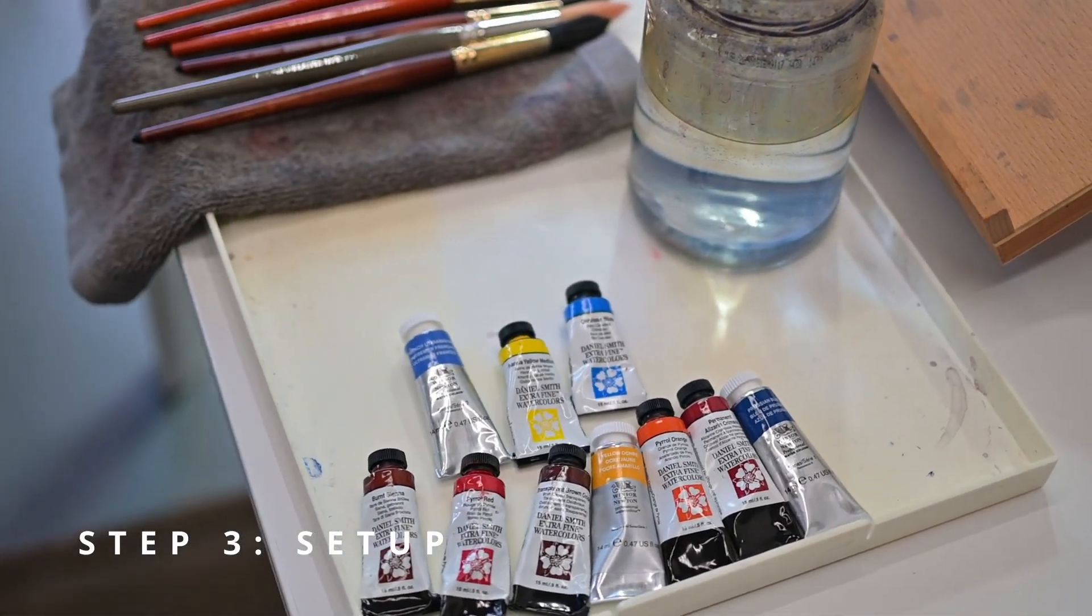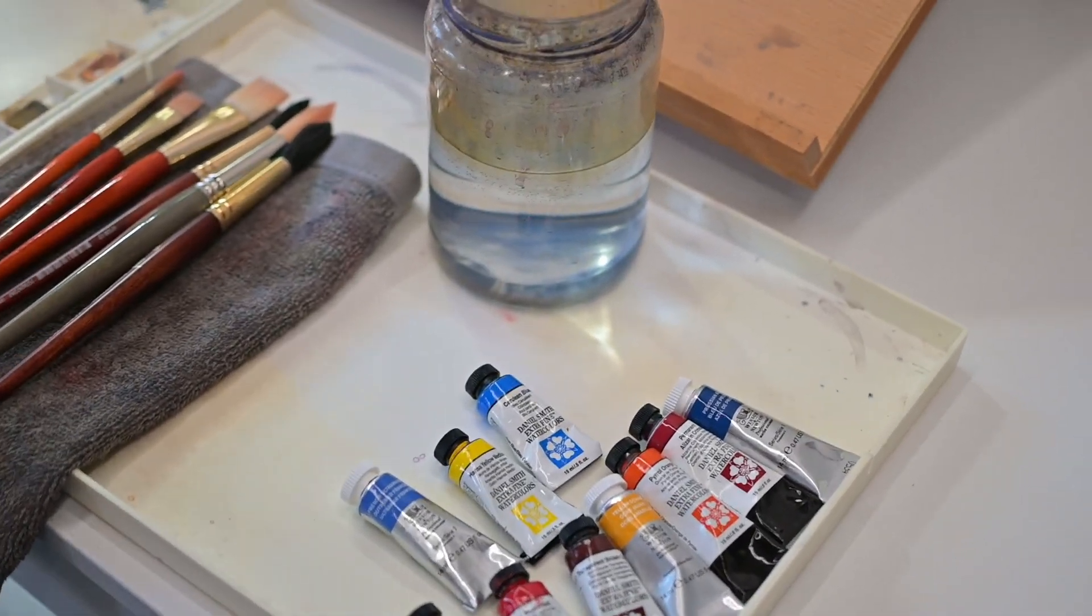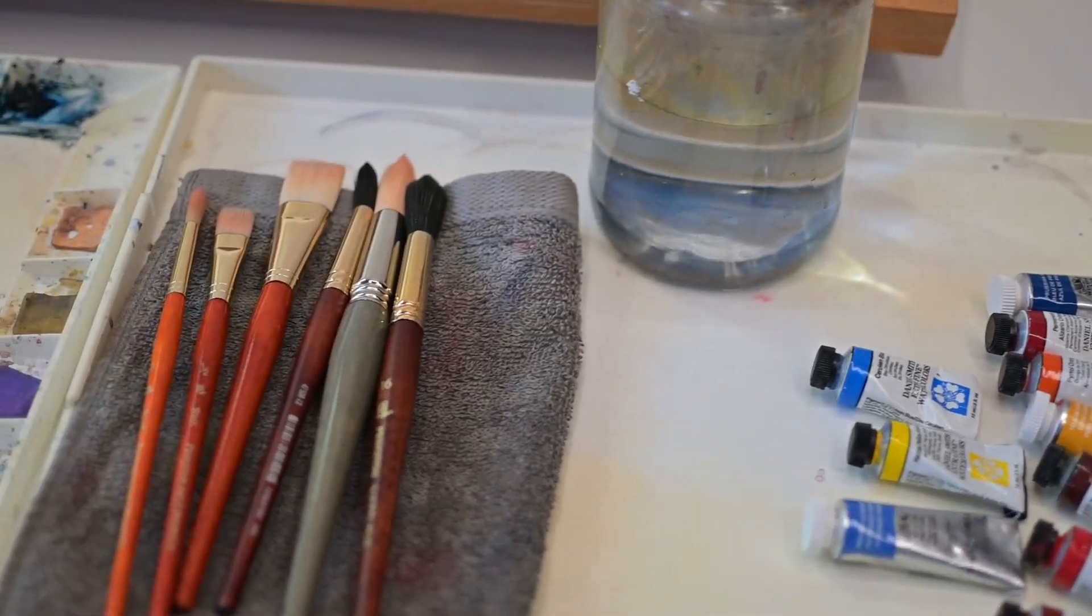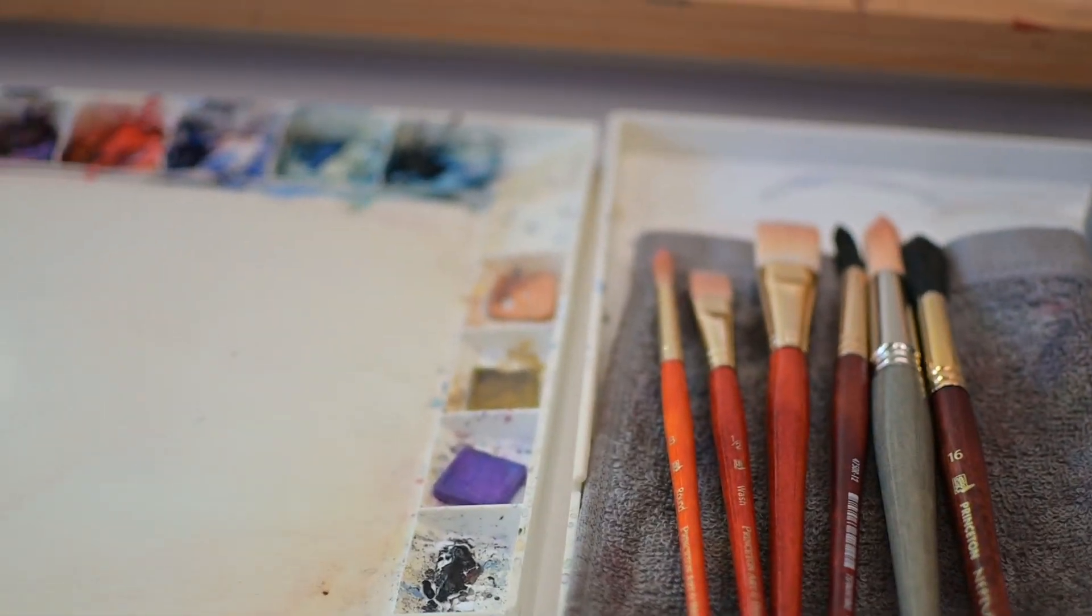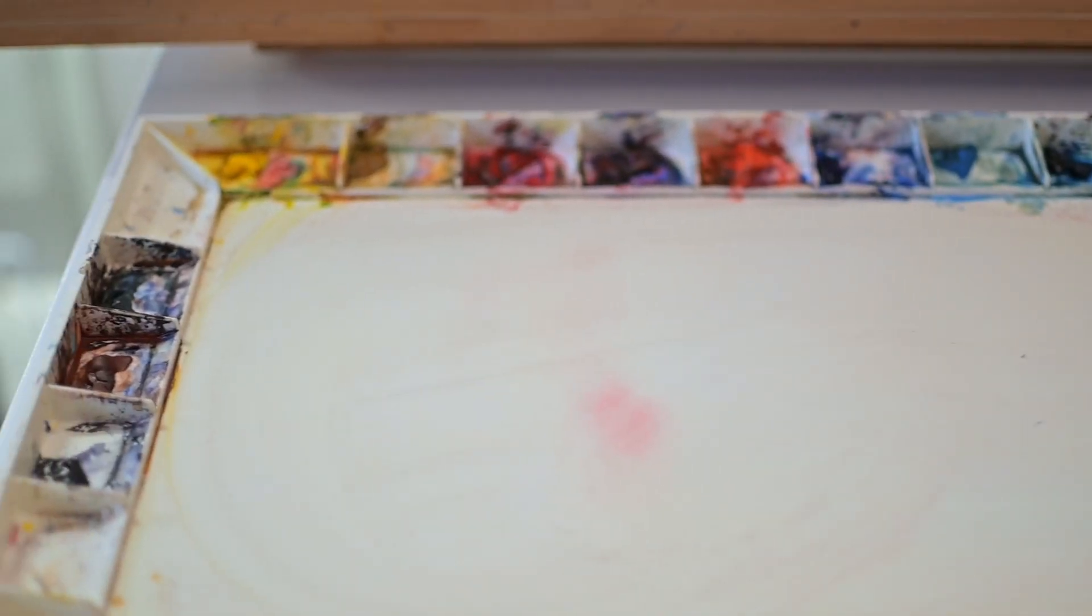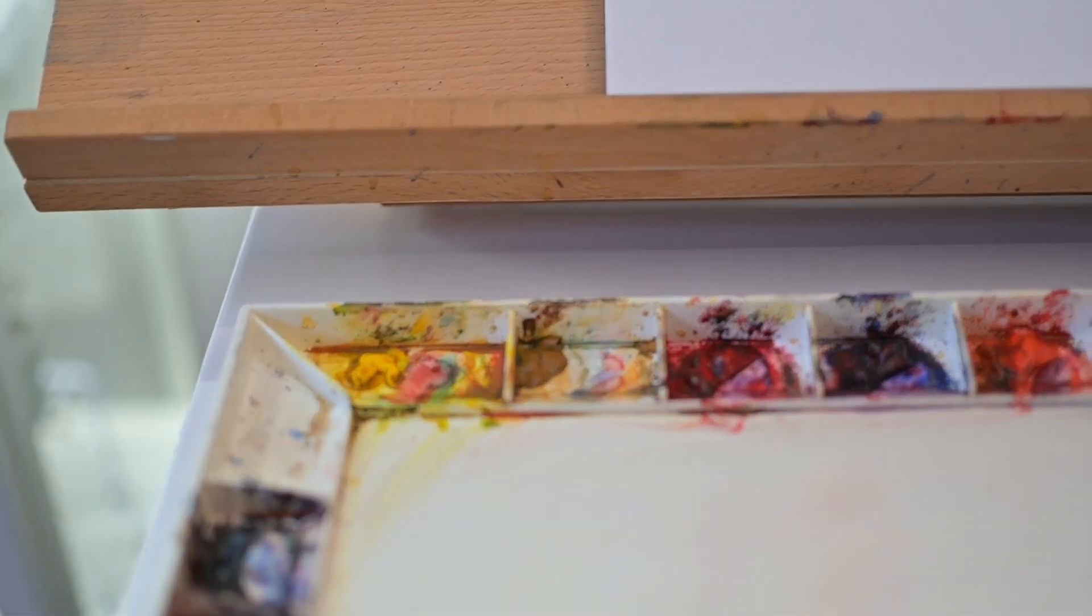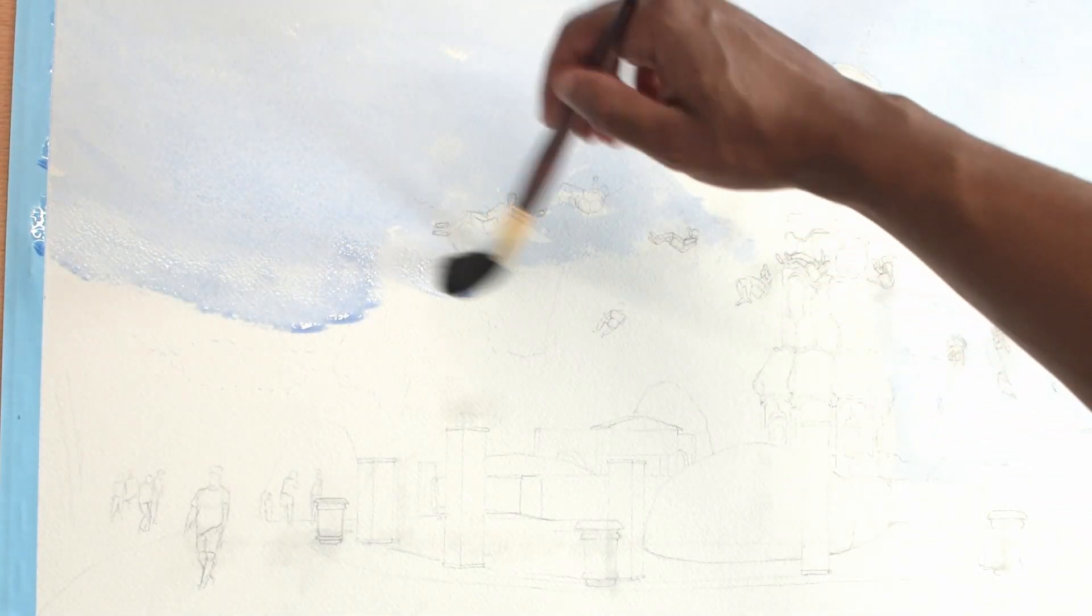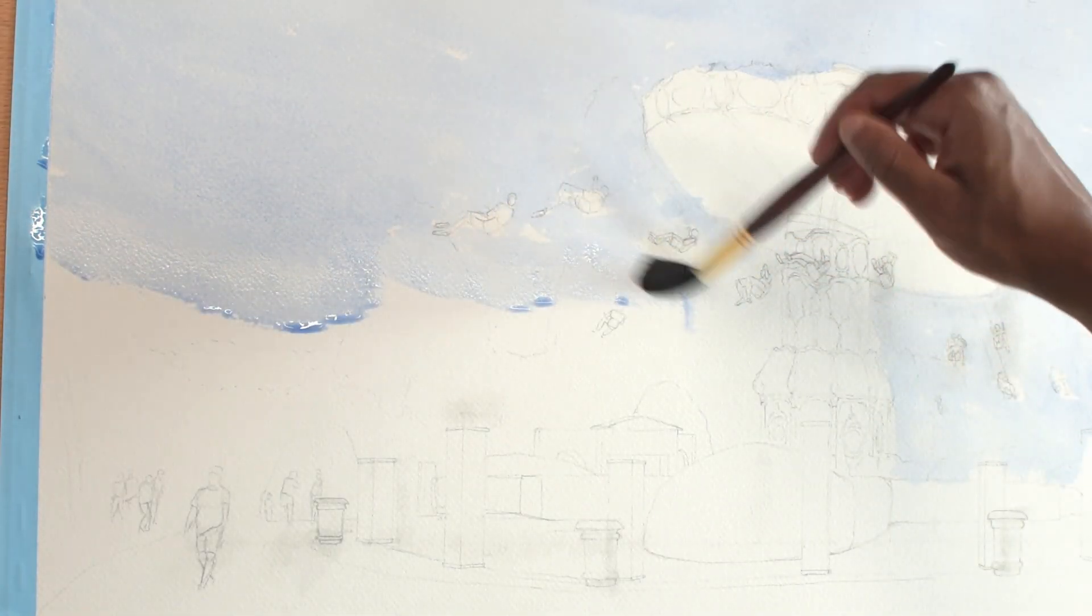Step three, set up your work area. I will go into depth about my painting supplies in future videos, but here's a sneak peek at what I'm working with. I use a combination of Daniel Smith and Winsor & Newton watercolor paints and a mix of brushes from different brands. I use the John Pike palette, which provides me with a large mixing area.